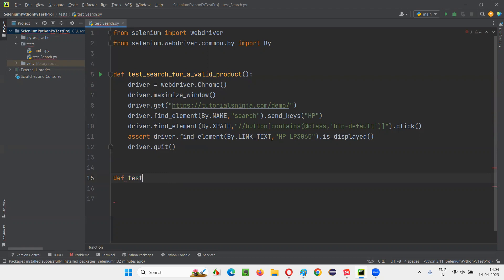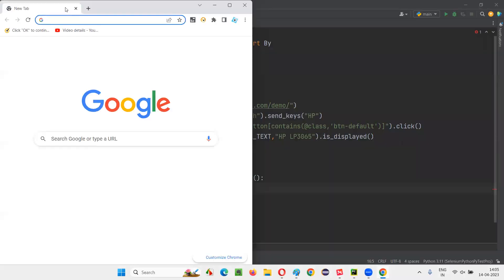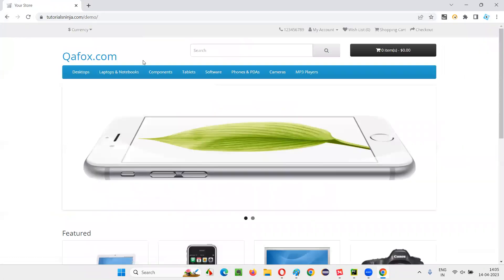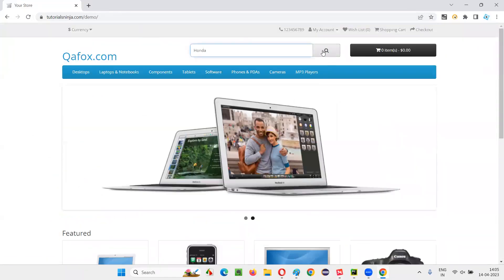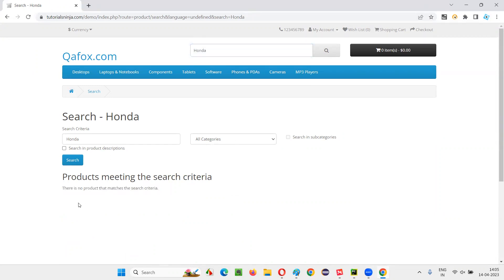The second test I am going to write is: def test_search_for_an_invalid_product. I am going to search for an invalid product. I want to open the browser, launch the browser, maximize the browser. After launching and maximizing, I would like to open the application URL tutorialsninja.com/demo. After opening this application, in the search box field, I would like to type an invalid product — let's say Honda. Honda is not sold on this website, so I will click on the search button.